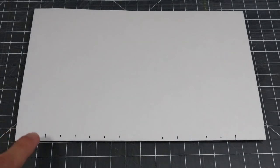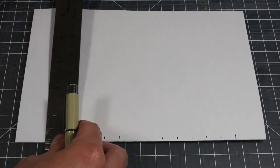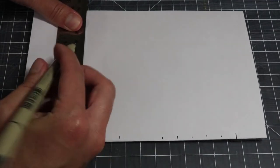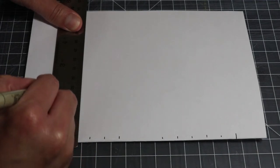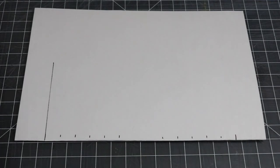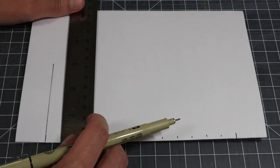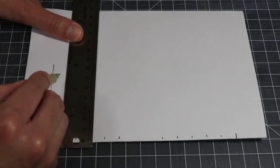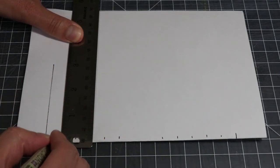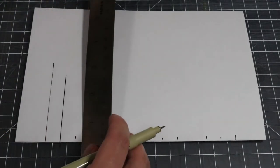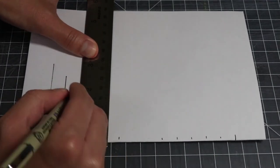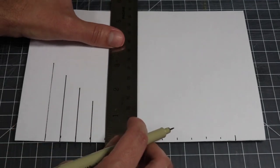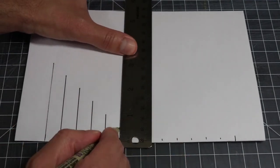Starting with the mark furthest to the left, draw a three inch line upwards using your ruler. Go to the next mark and draw a two and a half inch line. Repeat this again with the next four marks, making each line half an inch smaller than the last. The last line you make will measure half an inch.